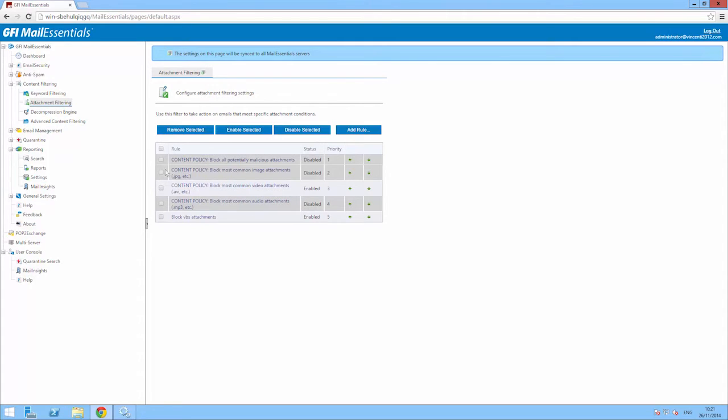A number of attachment filtering rules are available by default and these block potentially malicious attachments, images, videos, and audio attachments. All you have to do is enable the filters you want to use and you're all set to go.